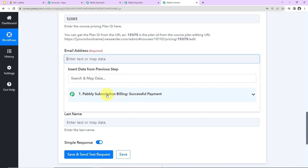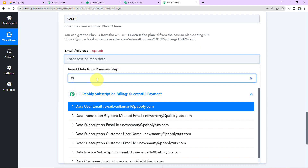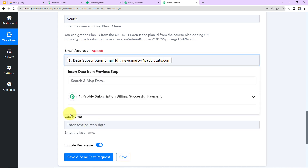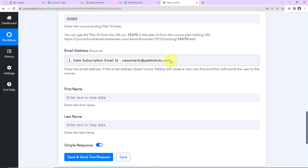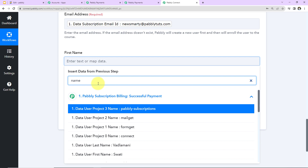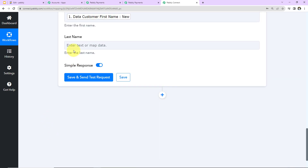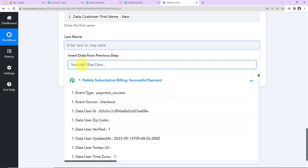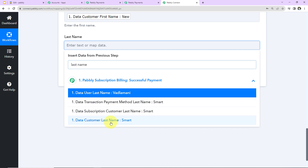I'm going to click on the email field and select from the previous step data — here we have the email address of the person. This method is called mapping, and it's important because every time the workflow runs in real time, the new information received will be entered dynamically. If I wrote it manually, the information would become static and wouldn't capture new responses. Now let's enter the first name — here we have it — and the last name — here it is.